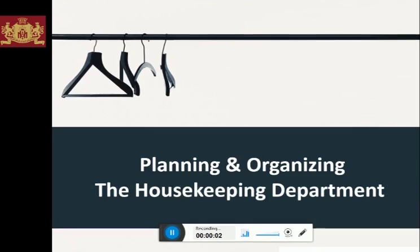Hello everyone. I'm back with a new topic known as the planning and organizing the housekeeping department.